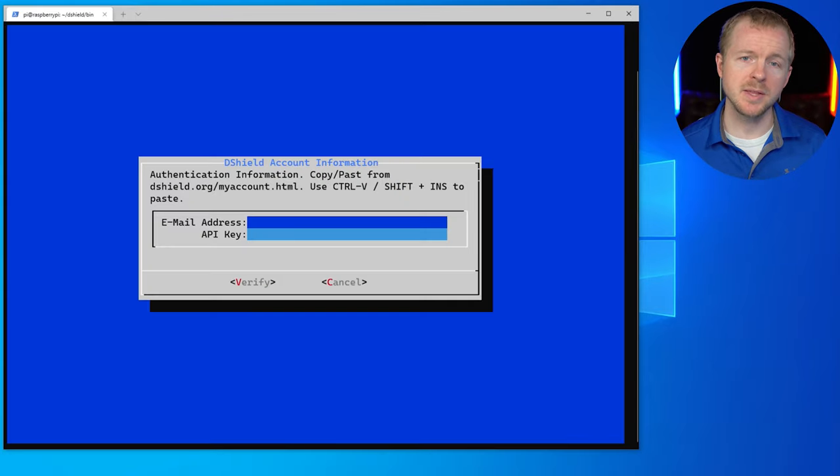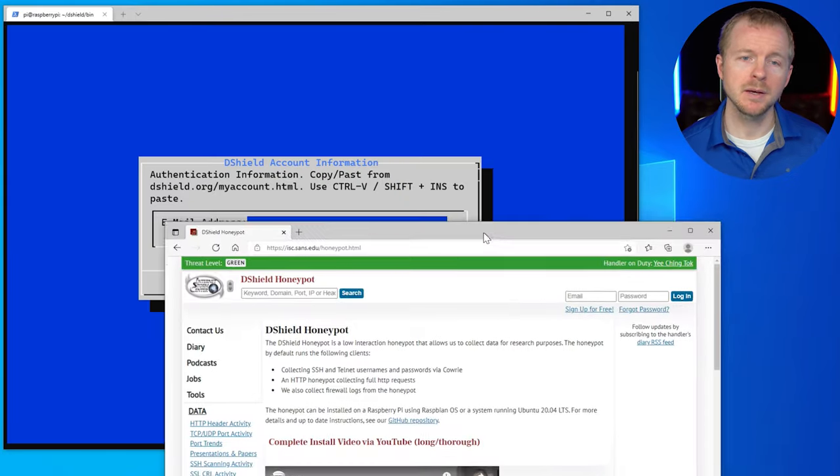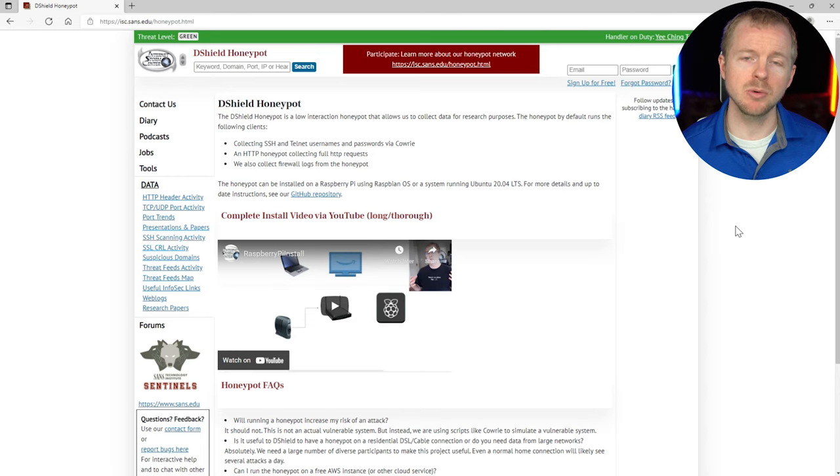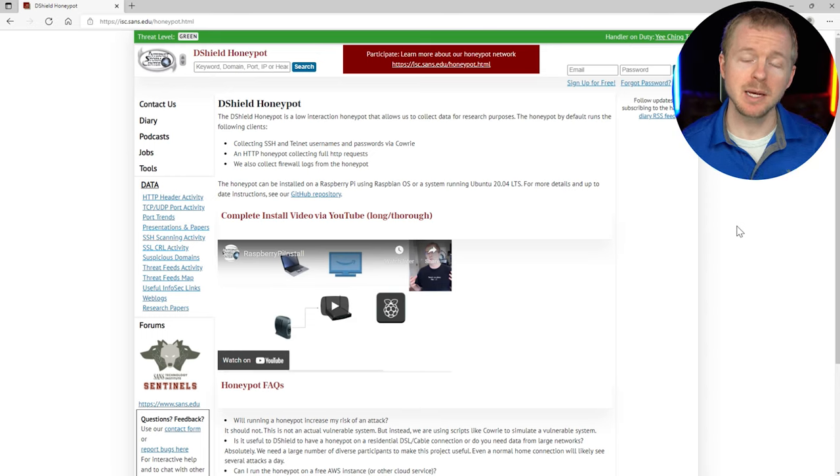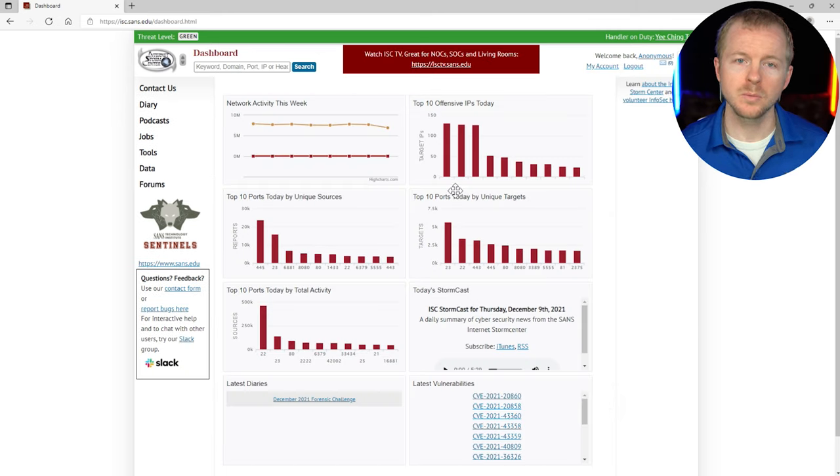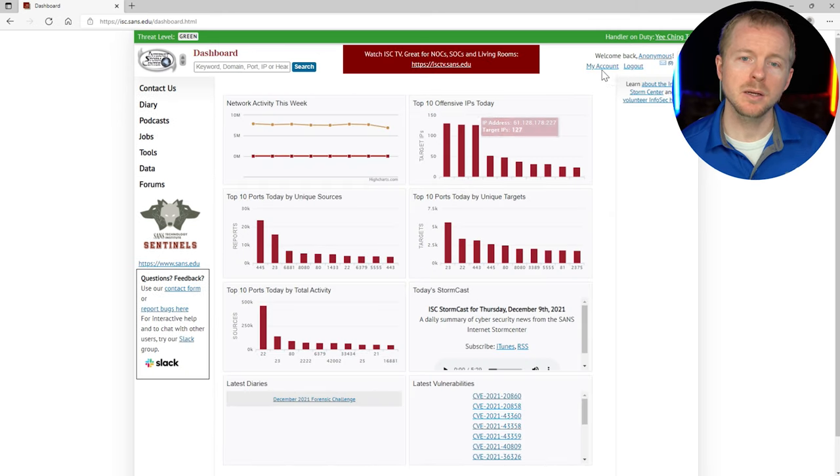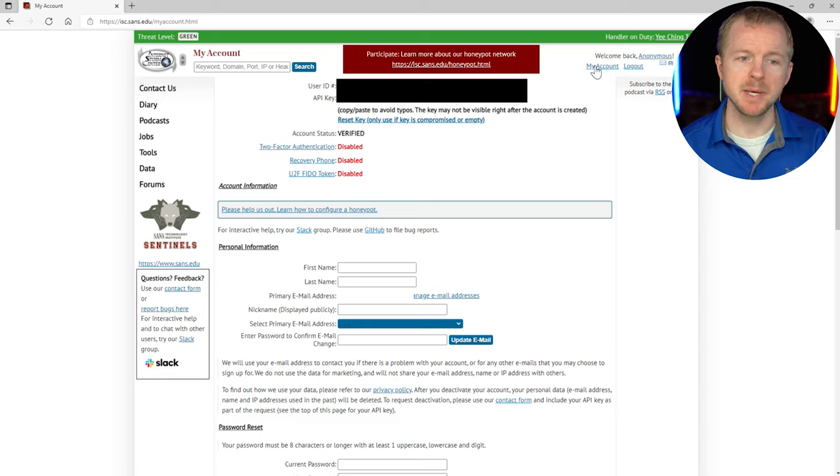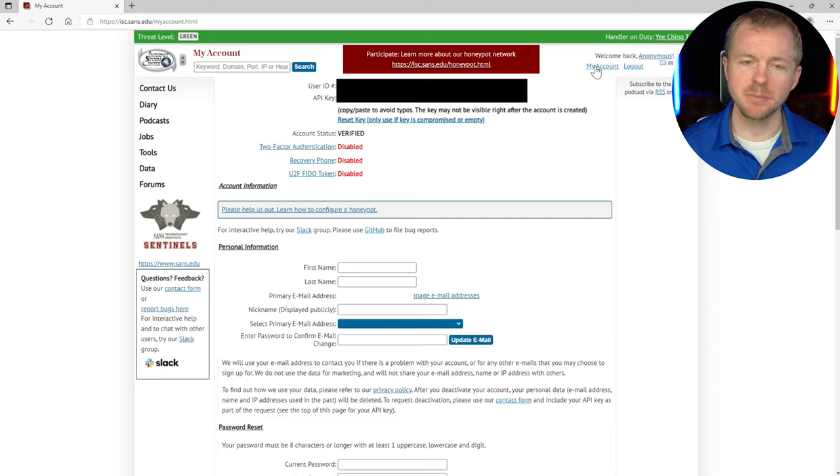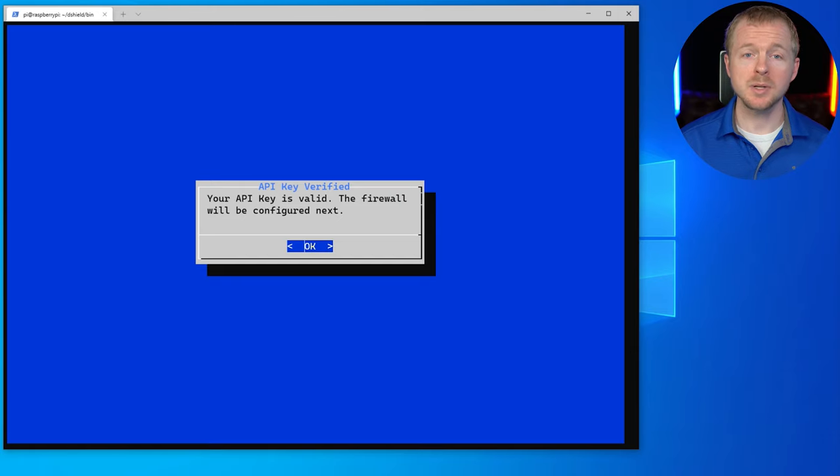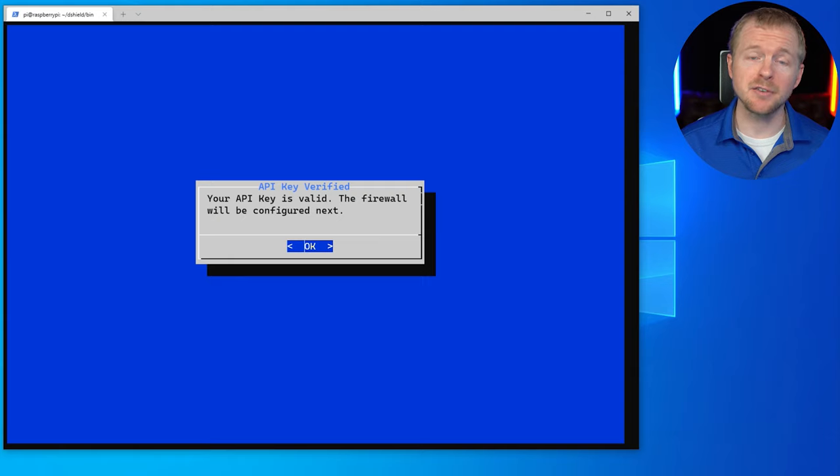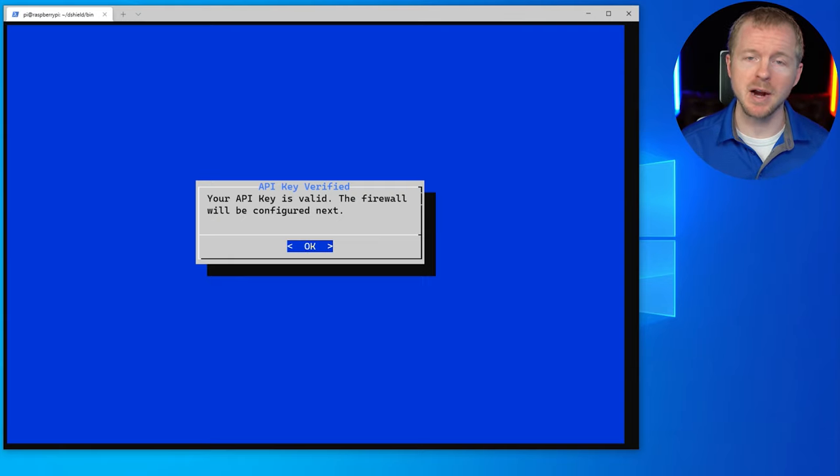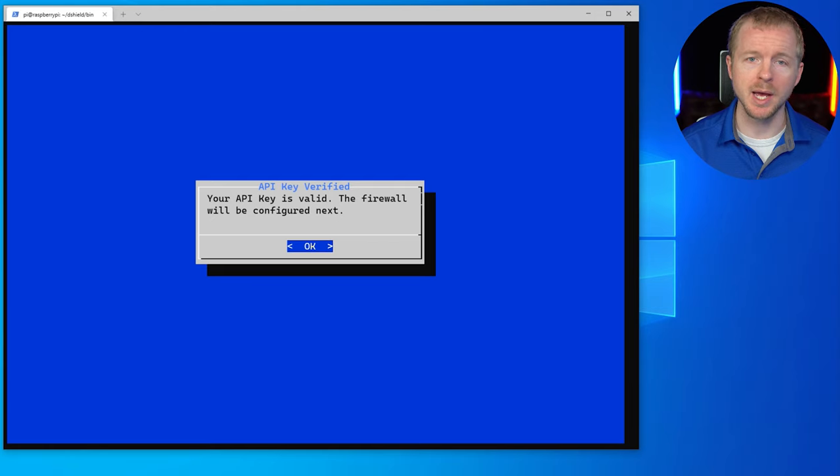All right, so now this is asking us for an email address and API key. So you're going to have to go to the actual website, create an account, and then get an API key and come back and put it in here. Once you get your account and you log in, go ahead and hit my account. And then you'll have your API key and all the information that you need for that actual setup. All right, so after you've entered that information, it'll say something like this, that your API key is valid and the firewall is going to be configured. So we'll hit okay.